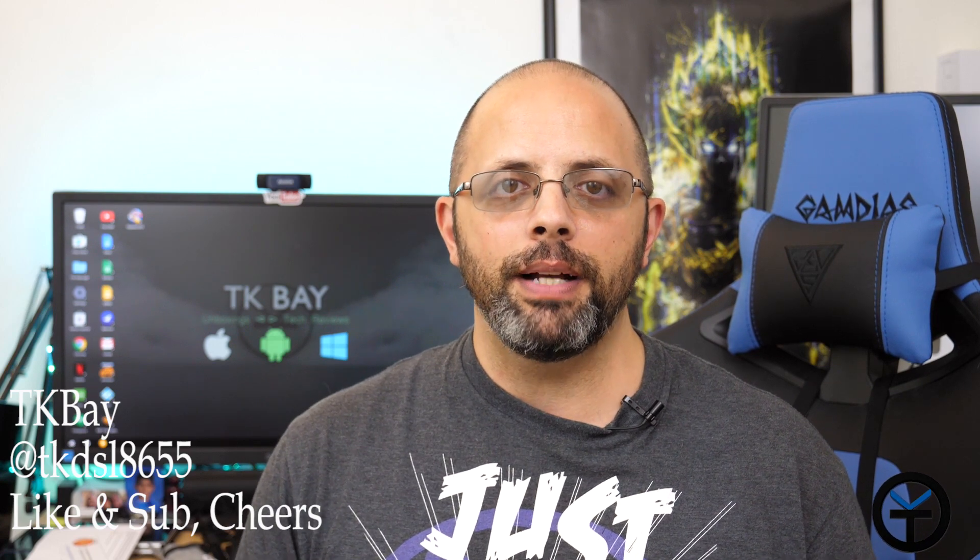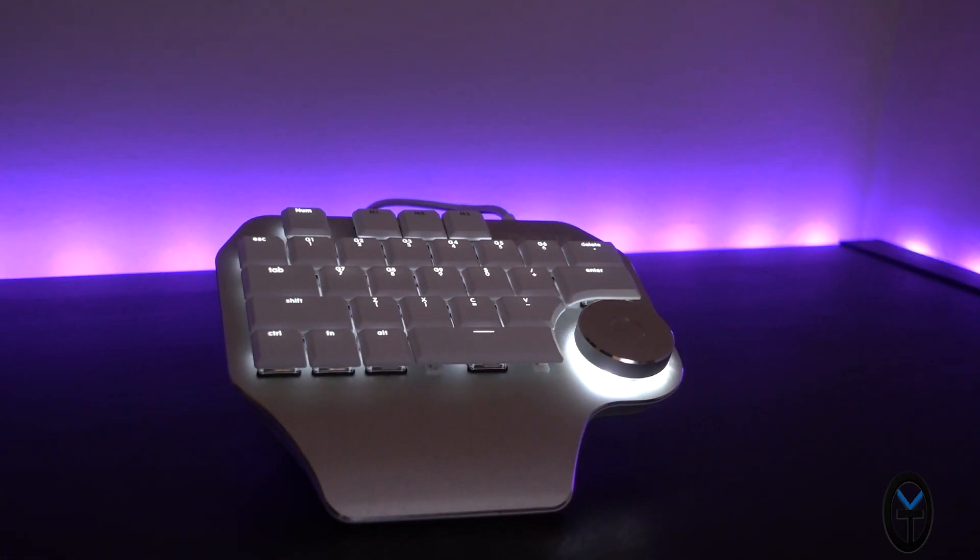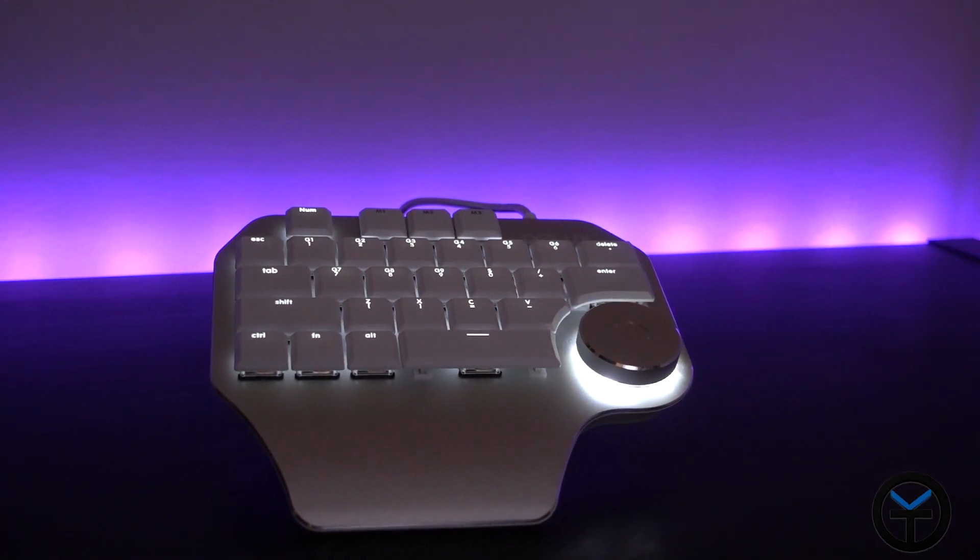This is a configurable keypad that has mechanical switches on it and it's configurable down to the key level, meaning you can customize shortcuts, macros, you can have different profile presets. It has up to four presets that you can initiate directly from the keyboard.